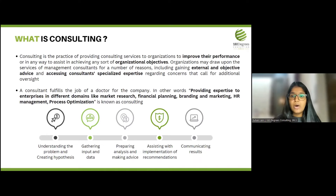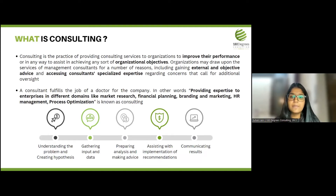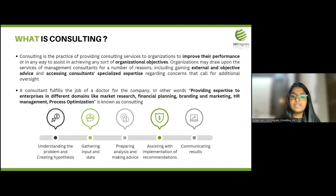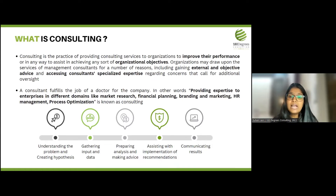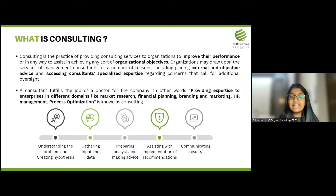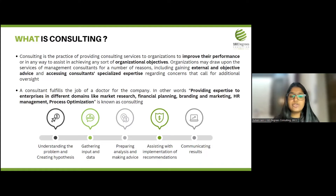The last step is to communicate the results. A consultant must have planned for the recommendations to pan out in a certain way, but at the implementation stage things can turn out differently. So the job of a consultant is also to ensure that the solutions are implemented well and to communicate any deviations from what had been planned versus what was actually implemented.